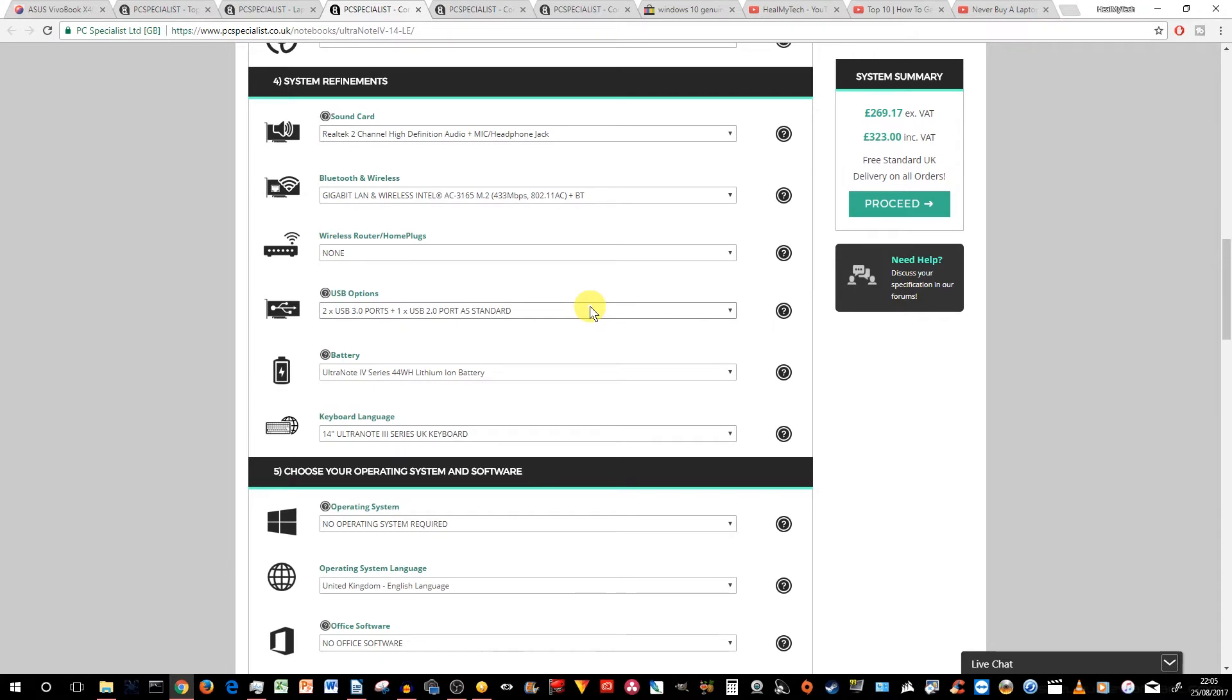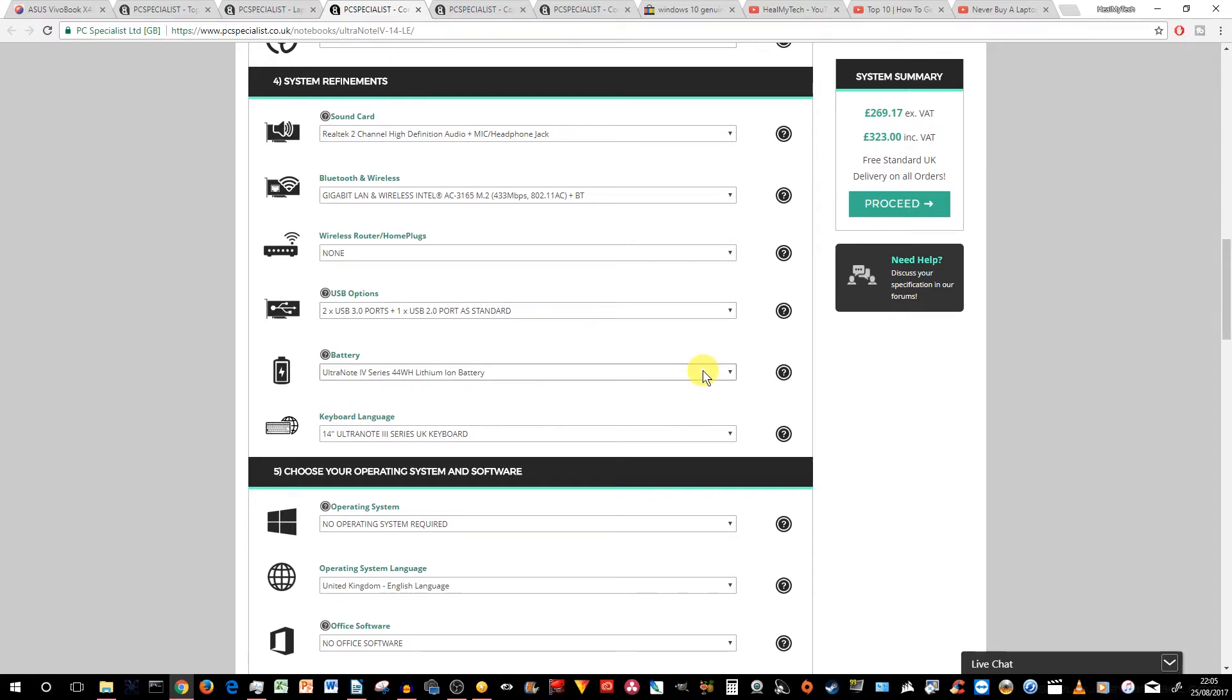In terms of the USB options, this one does not have Type-C 3.1. It's got two USB 3.0 and one USB 2.0. For me, this is negligible. I would go with that if I wanted to save some money. But we'll talk about it later.